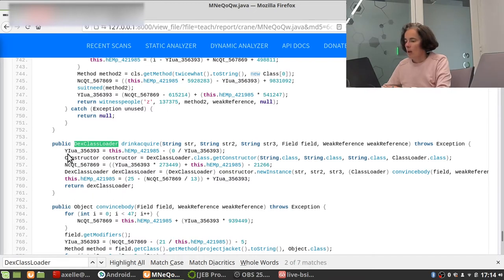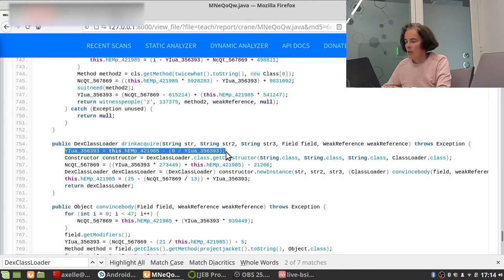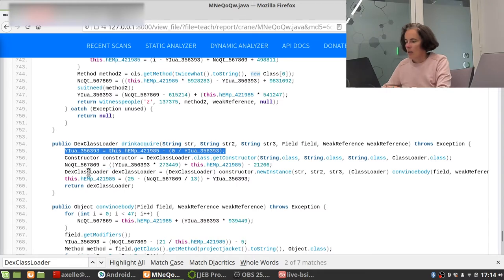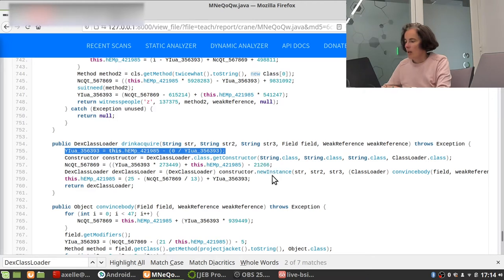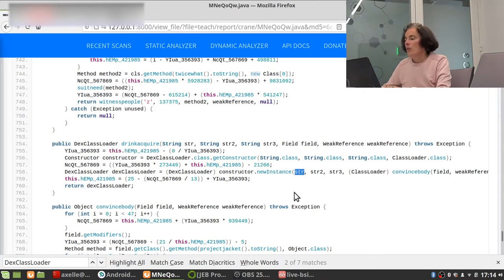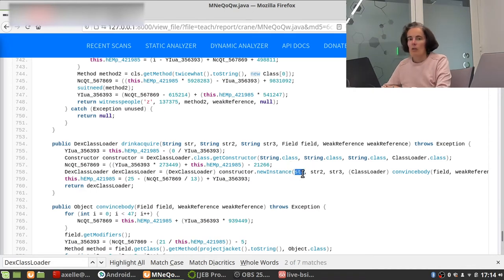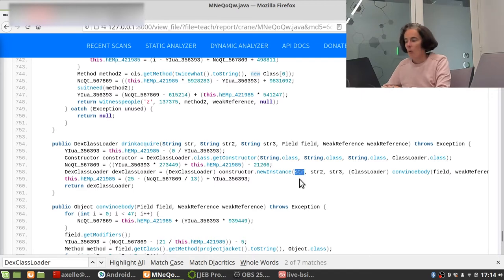Now, when I see this, we see that this is junk code. Okay, it's just a computation, but it's not used afterwards. We see that the DexClassLoader instance is constructed in here. Okay, interesting.